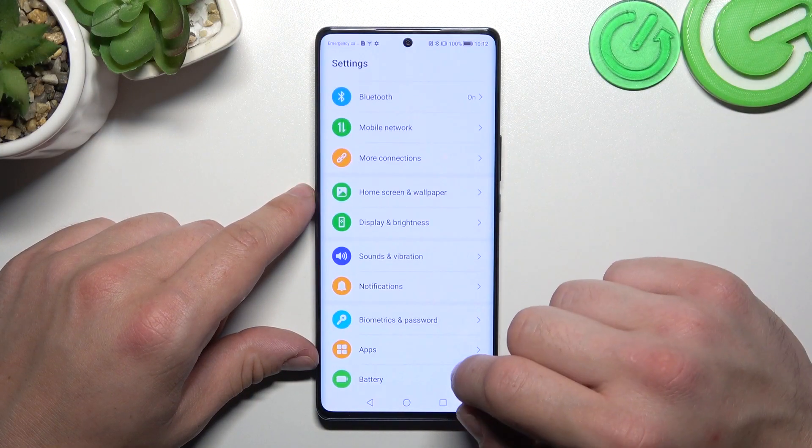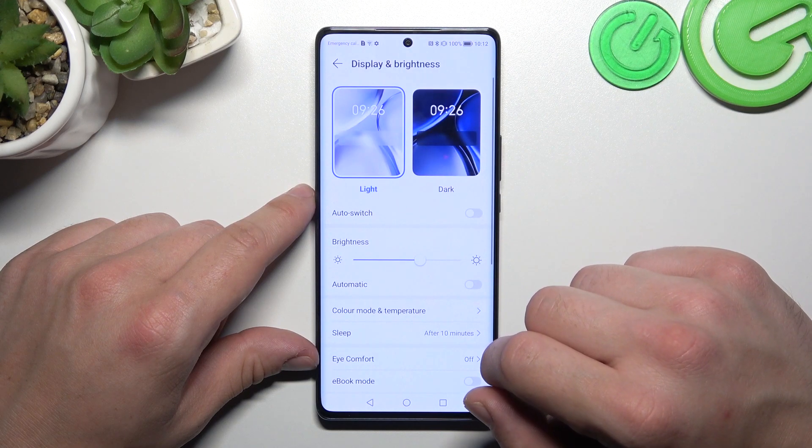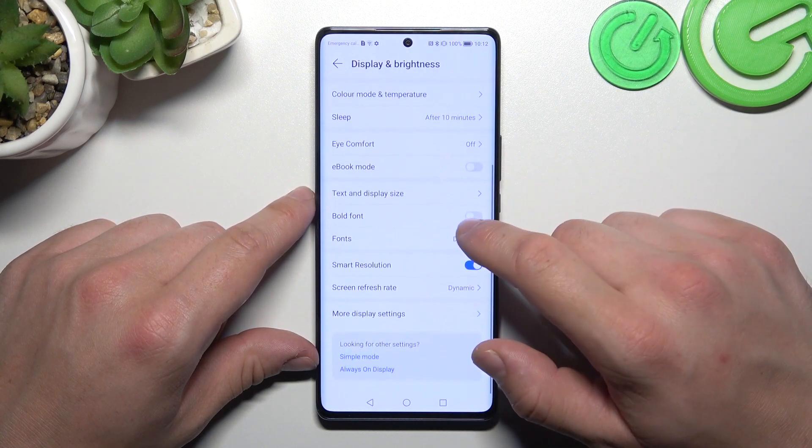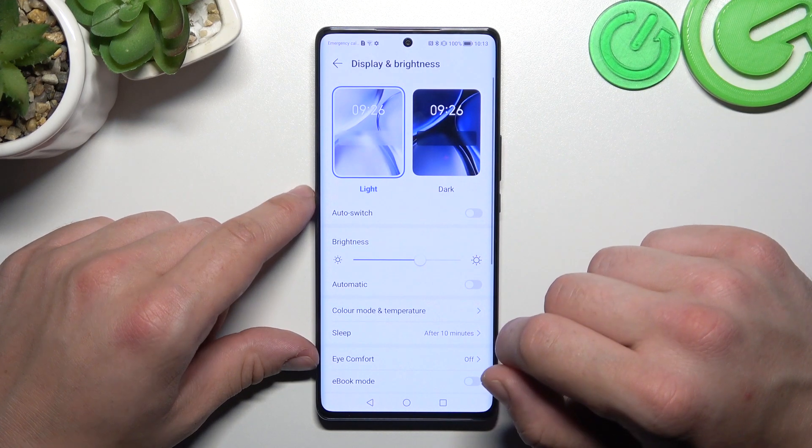Let's go to Settings and then go to Display and Brightness. Right here we've got all the settings for our display.